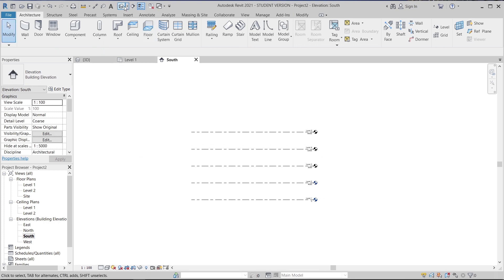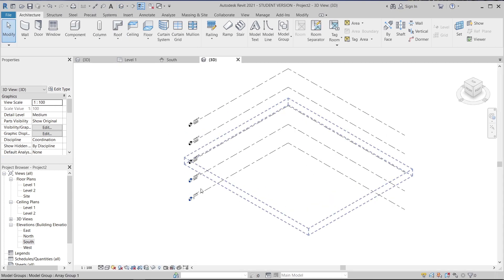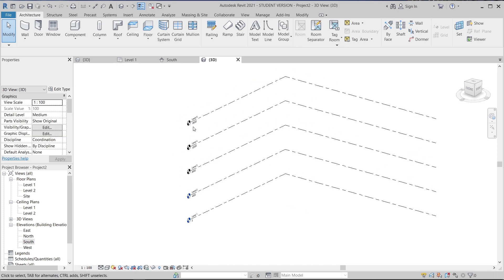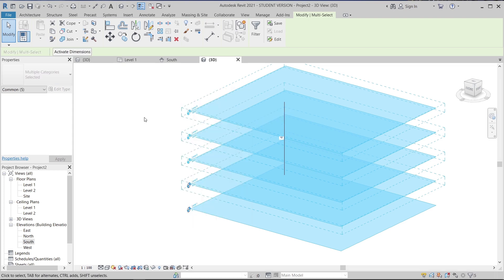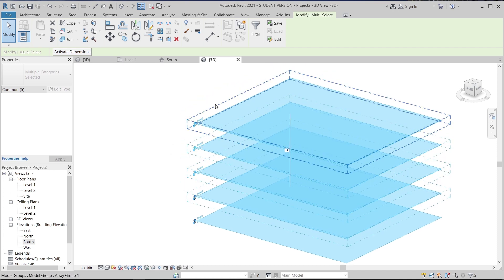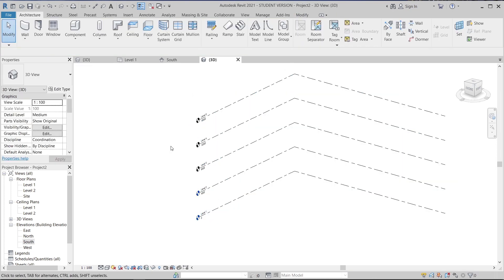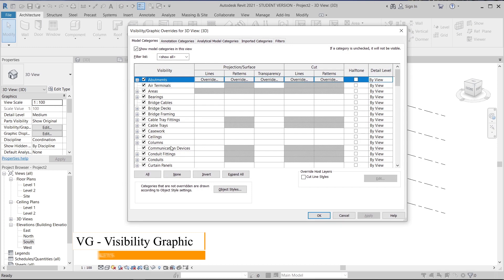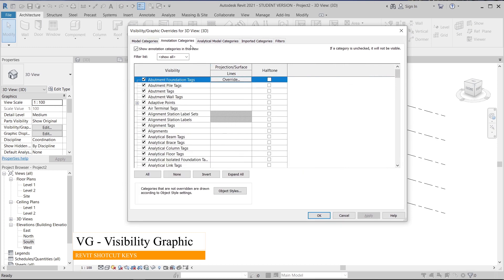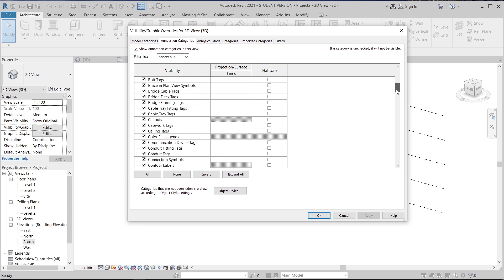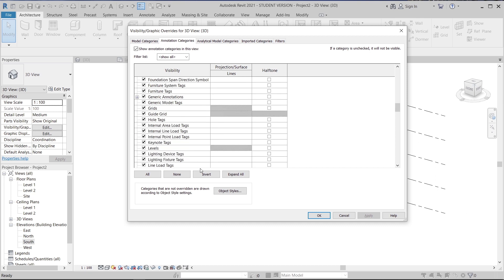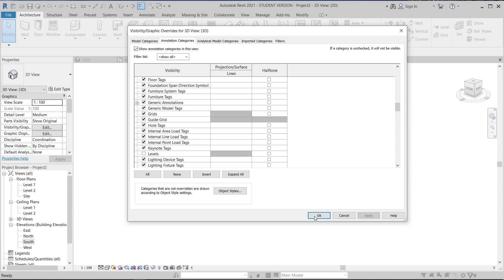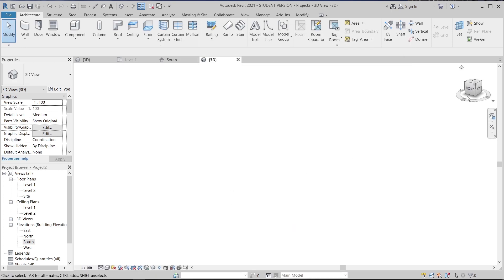Hit Escape a couple of times, then I'll open my new default 3D view. When working in Revit I don't like the elevation markers cluttering the view. To hide them properly, type VG on the keyboard for Visibility Graphics, then go to the Annotation Categories tab. Find 'Levels' by filtering for the letter L, then uncheck it and click Apply, then OK. As you can see, the elevation markers are now gone.